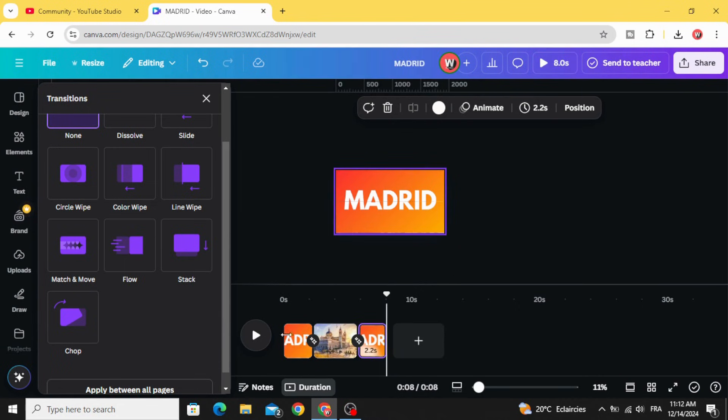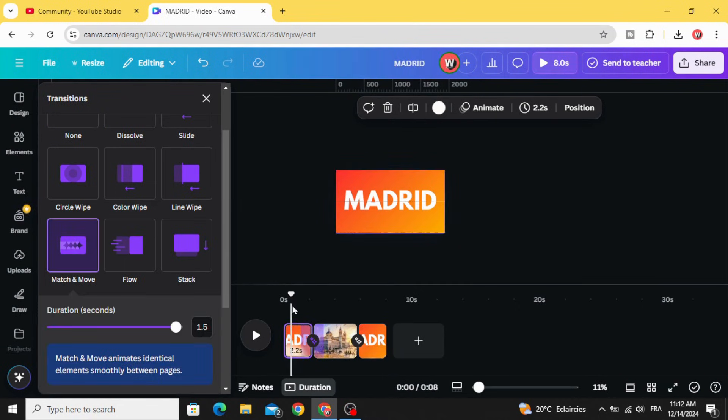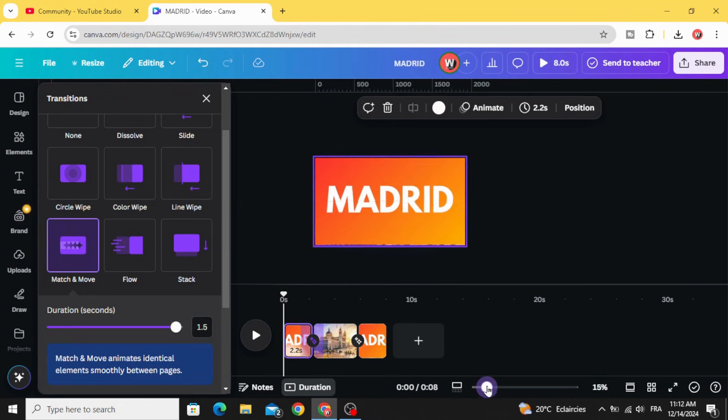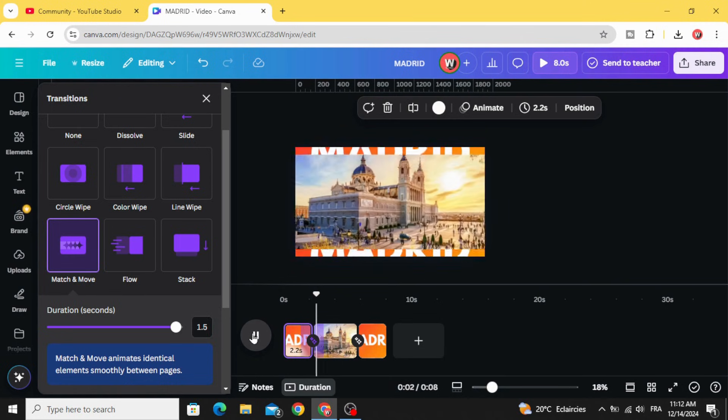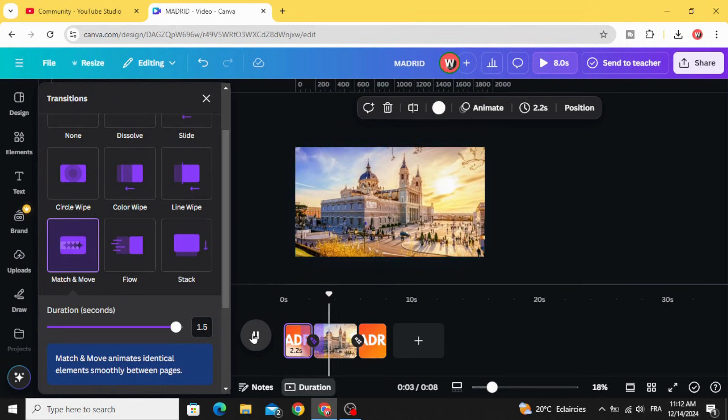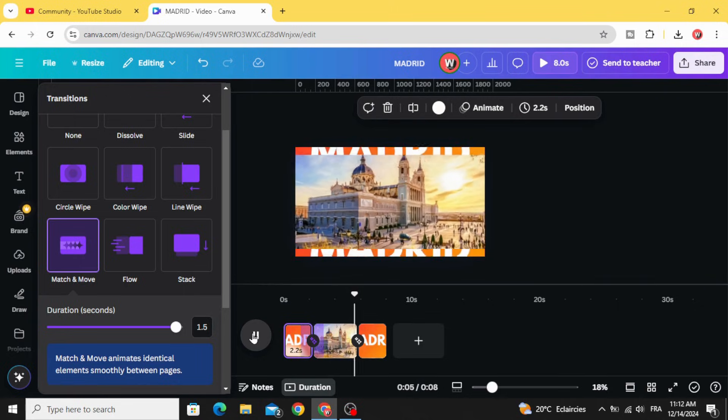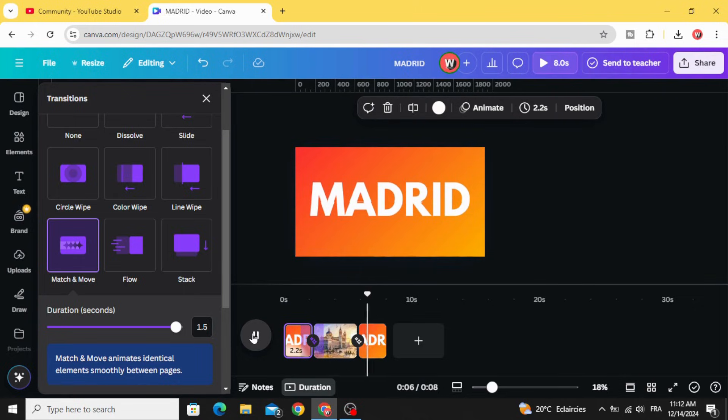And here is the final results. I hope you like this tutorial, subscribe to the channel to learn more about Canva.